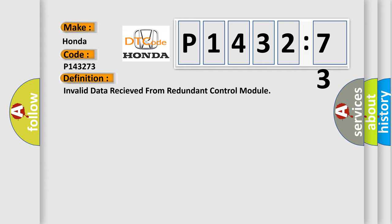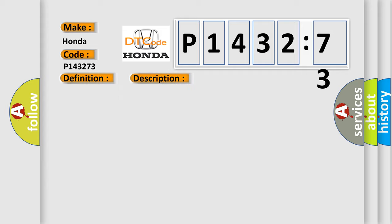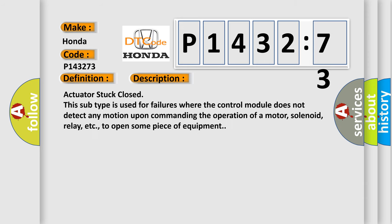And now this is a short description of this DTC code. Actuator stuck closed. This subtype is used for failures where the control module does not detect any motion upon commanding the operation of a motor, solenoid, relay, etc., to open some piece of equipment.